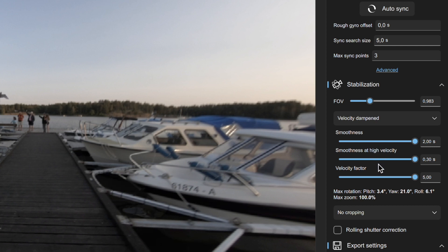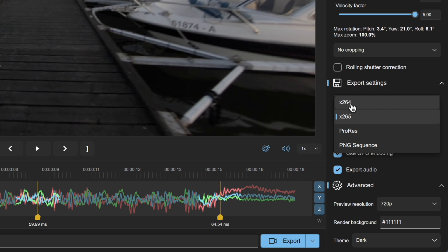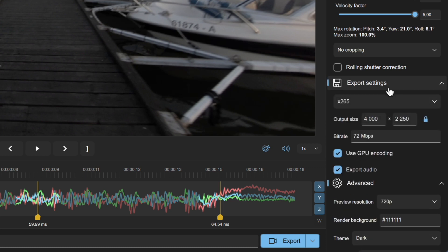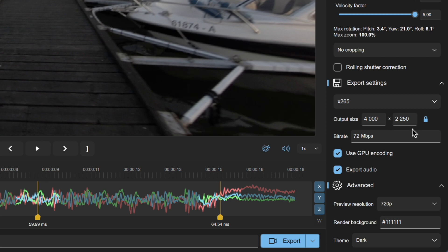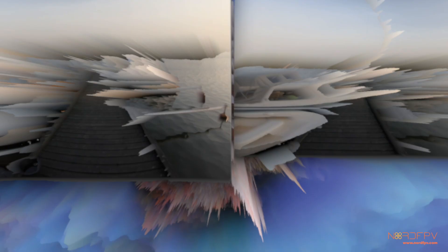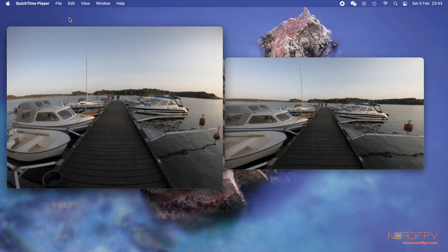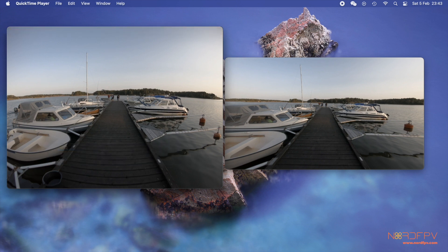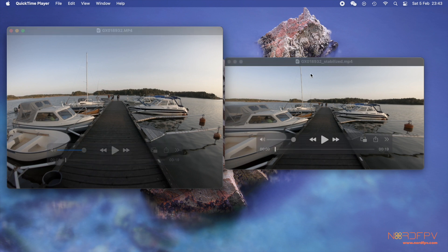In the stabilization area you set how smooth you want it and adjust the different parameters. Compared to RealSteadyGo where you could barely change anything, here you have a lot of control. You can choose whether to crop or not, what format to export — H.264, H.265, or even ProRes if you're editing in another app — and you can set the output ratio. This is fantastic.